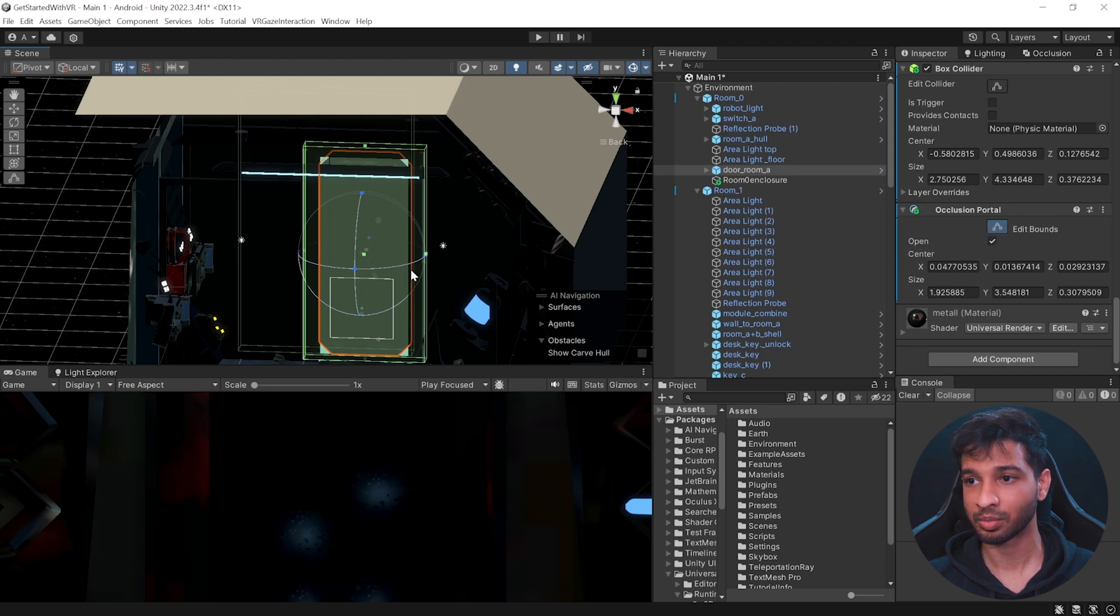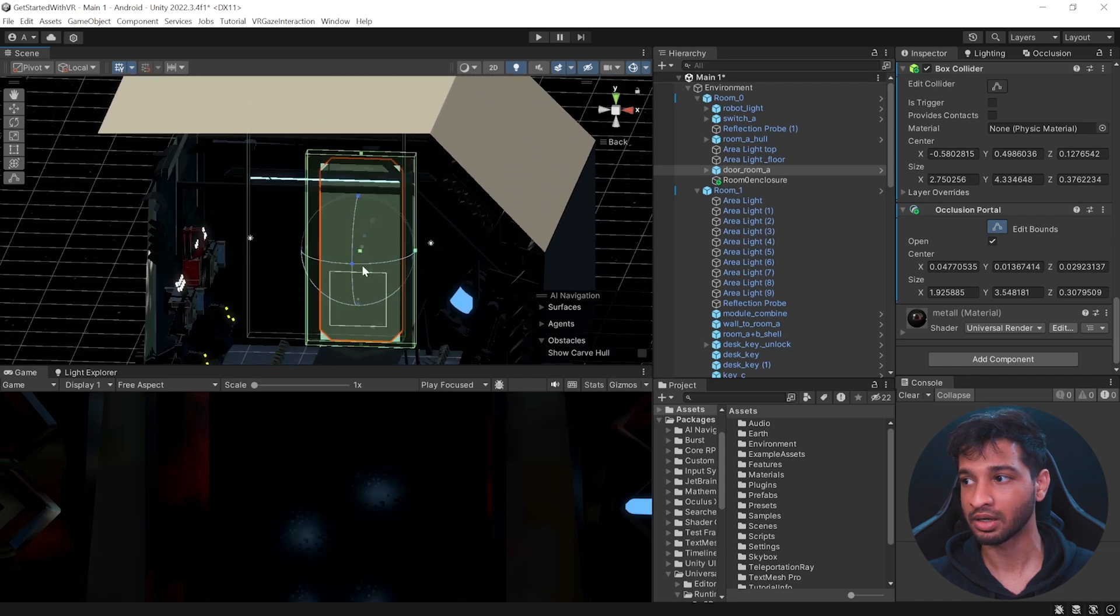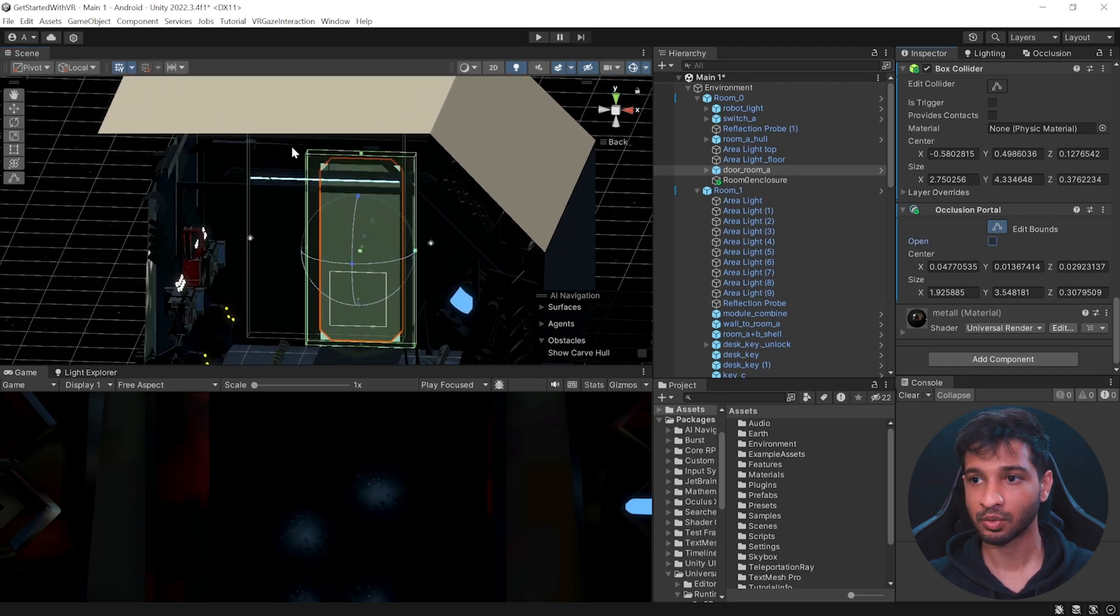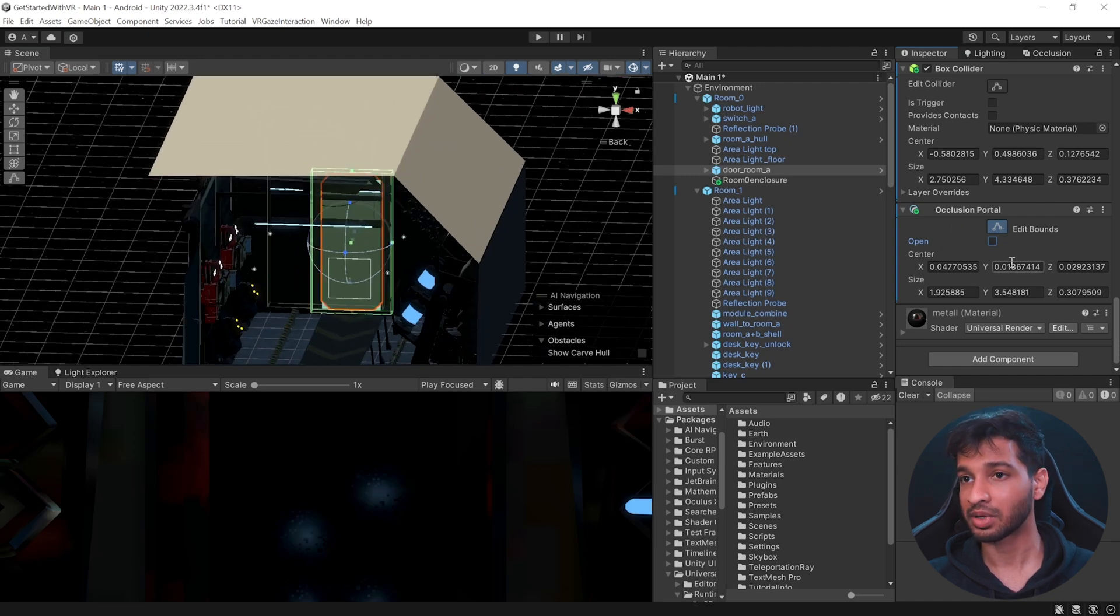So now this component has a parameter called open. So when this is checked, it means that this door is open and the camera can see outside. And so all these rooms will be rendered. Now, if this is unchecked, it means that the door is closed and you will not be able to see any of the other rooms. So now this is something that can be done via script.